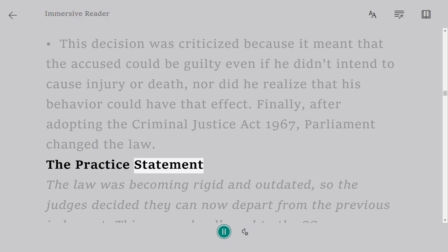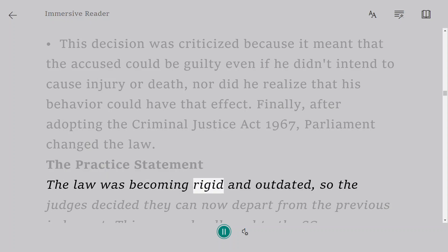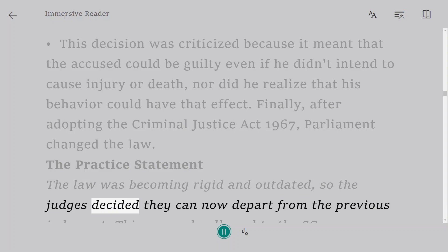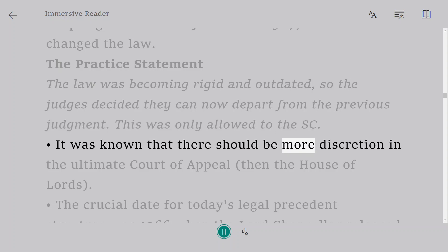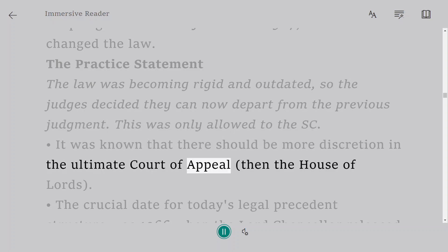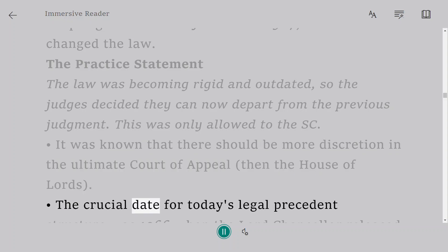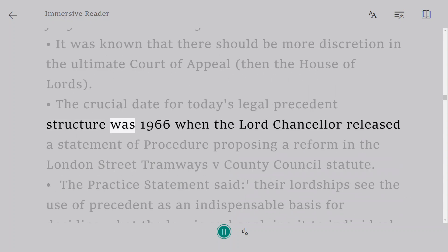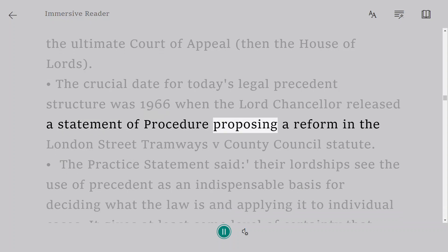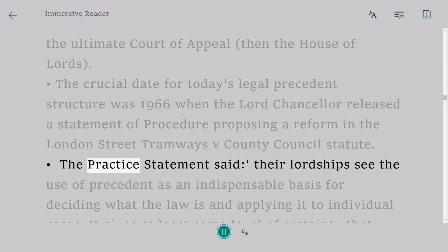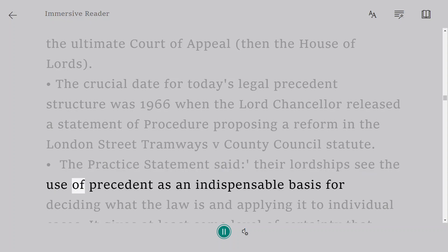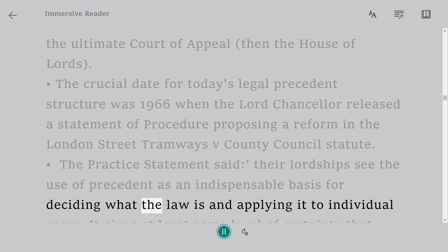The Practice Statement. The law was becoming rigid and outdated, so the judges decided they can now depart from the previous judgment. This was only allowed to the Supreme Court. It was known that there should be more discretion in the ultimate Court of Appeal. The crucial date for today's legal precedent structure was 1966, when the Lord Chancellor released a statement of procedure proposing a reform in the London Street Tramways v. County Council statute.